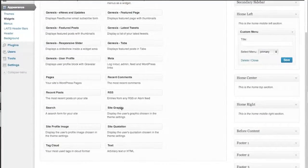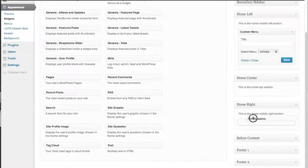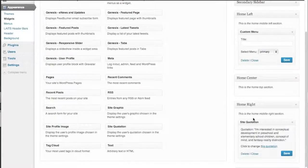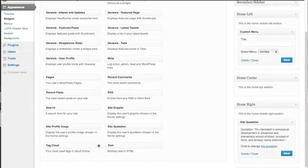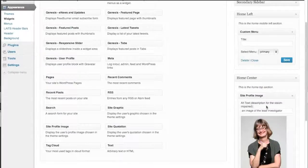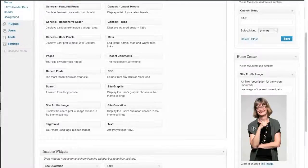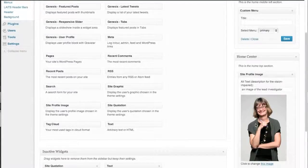So let's go ahead and look for our site quotation widget, put it in our Home Right, and there's our quote here appearing. We're going to take a profile image, put it here, and this is going to be our site image that we applied earlier.